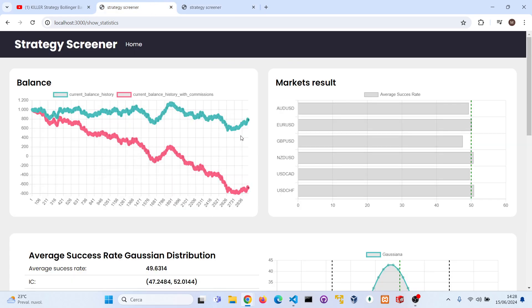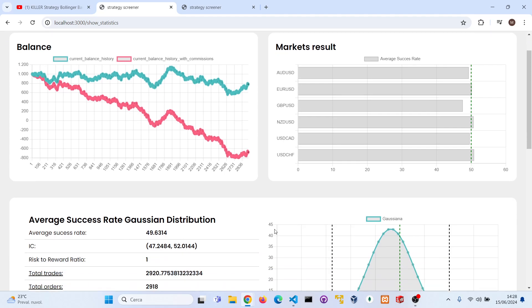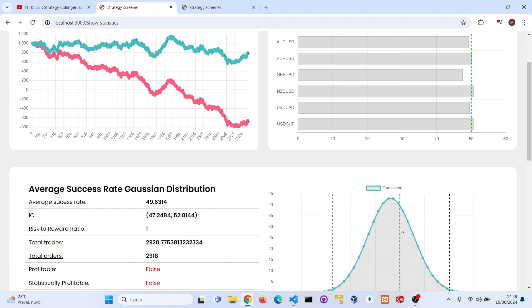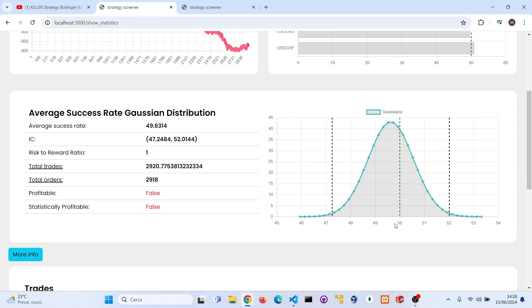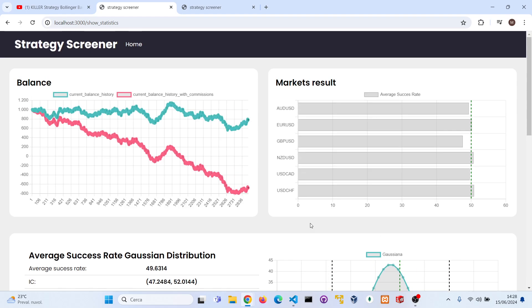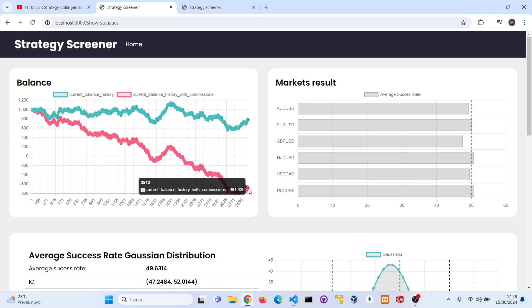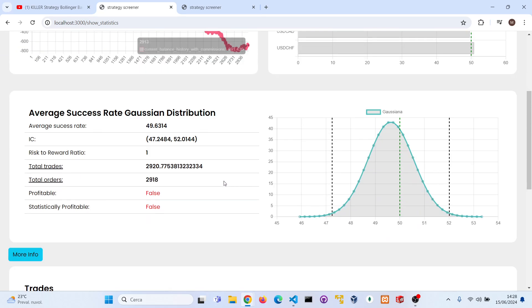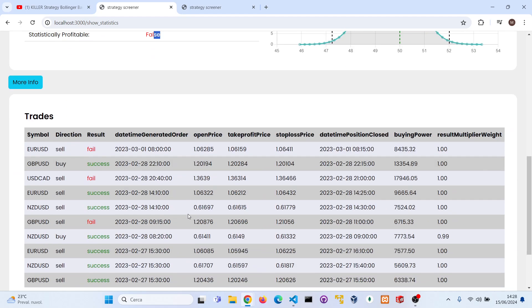Let's reveal the basic results of this strategy. As you can see this strategy doesn't perform really well. It has an average success rate of 49.60, not enough to be profitable because it should be 50 percent. It's not profitable without commission and with commissions, and it's not statistically profitable as well.